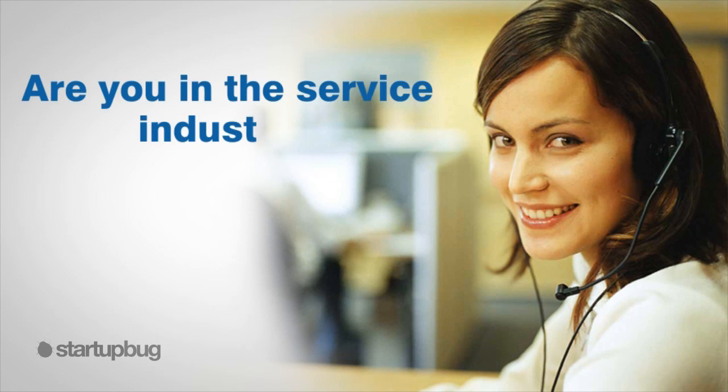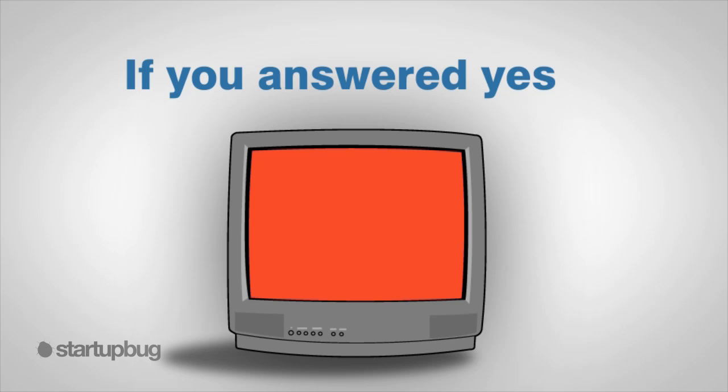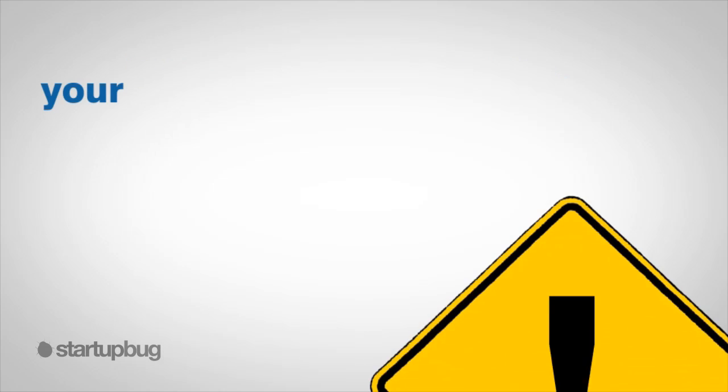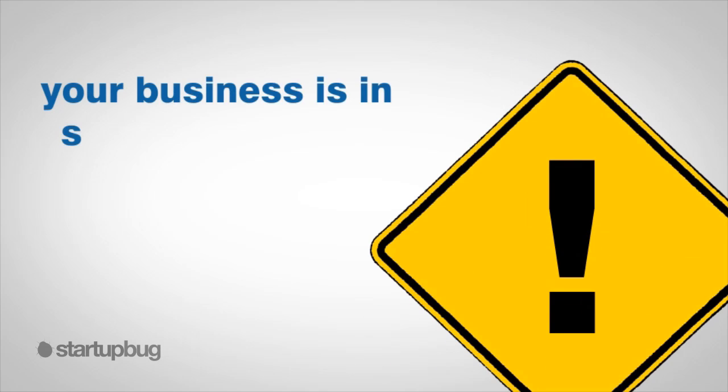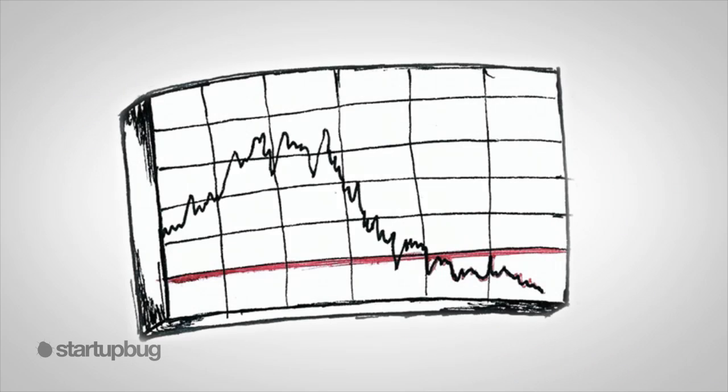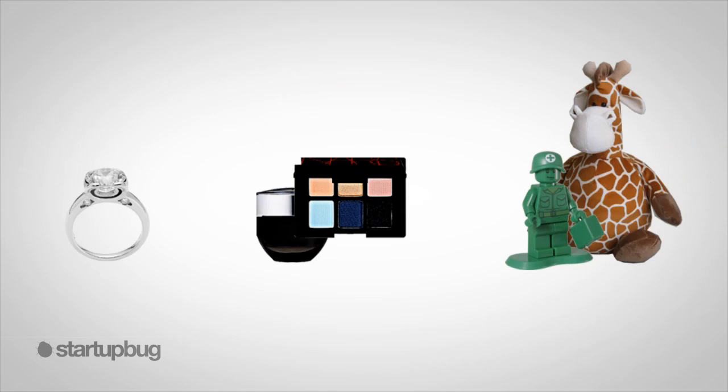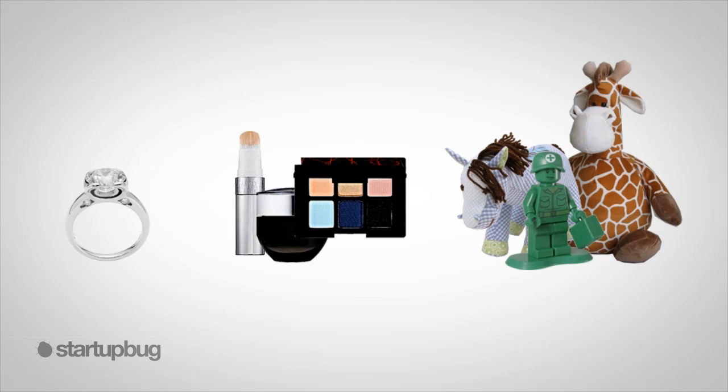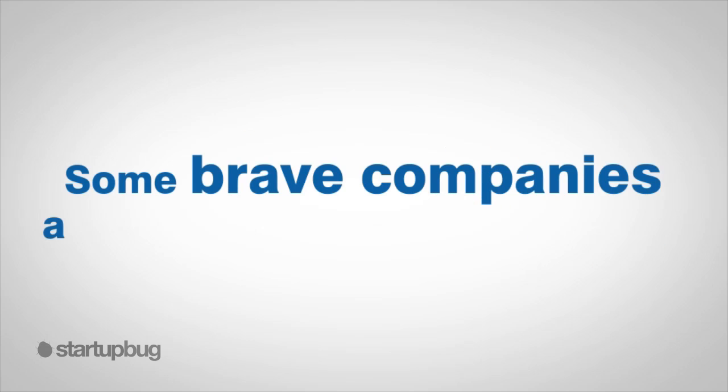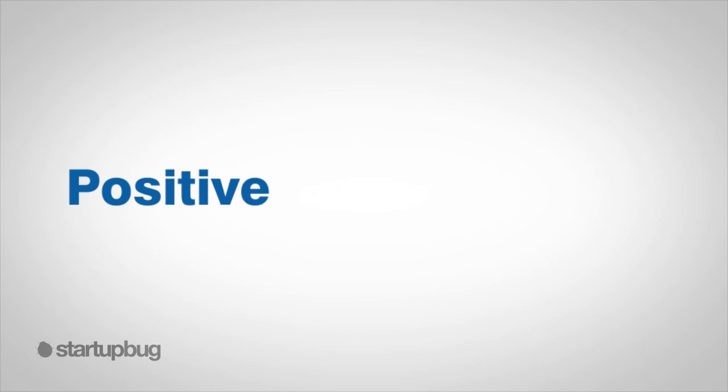Are you in the service industry? In other words, do you service clients in any capacity? If you answered yes, I have a news flash: your business is in serious jeopardy. That's the last thing you want to hear in a vulnerable economy, right? But it's true. Many businesses are vulnerable because their product or service is customer dependent. Some brave companies are wholly customer dependent.